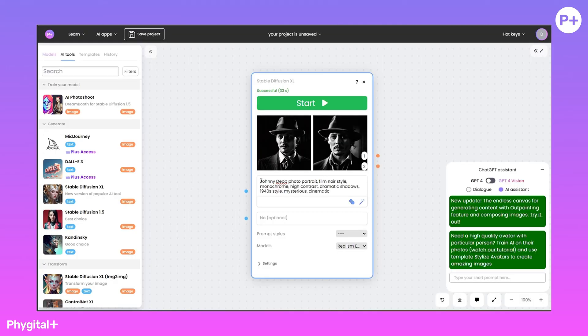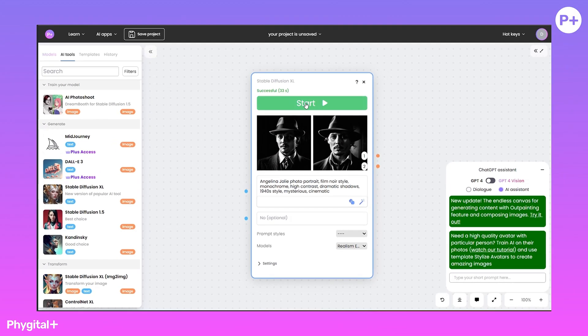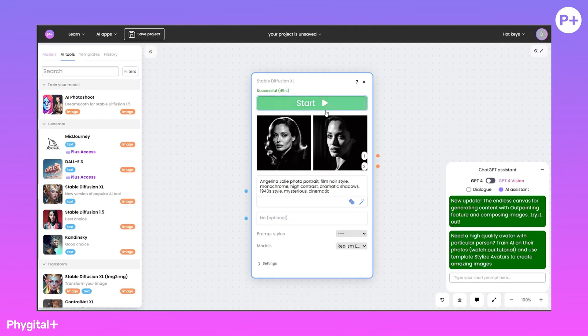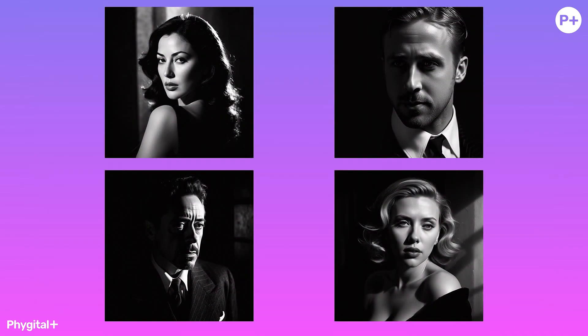Let's change the prompt and make an image of Angelina Jolie. Having one good prompt and changing one word, you can get results in a like style.